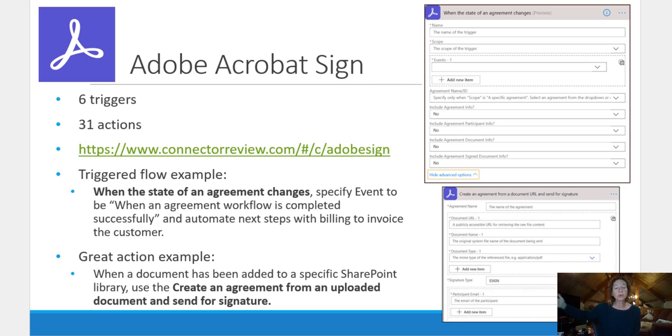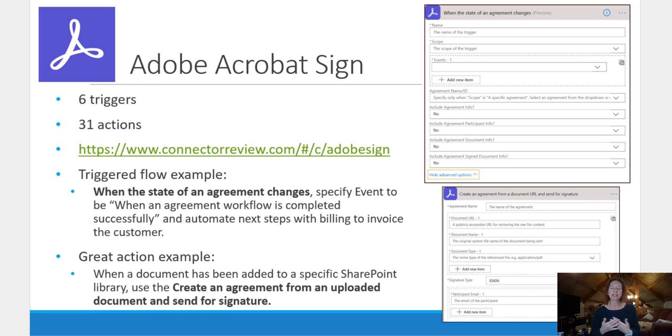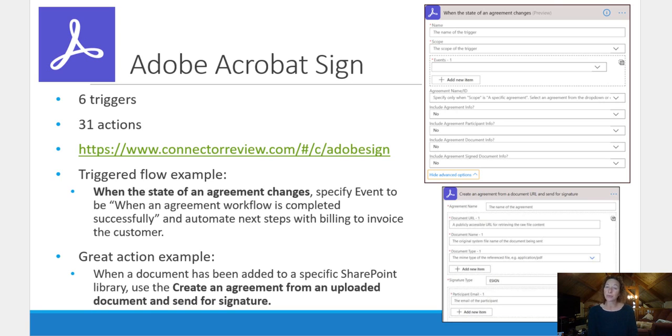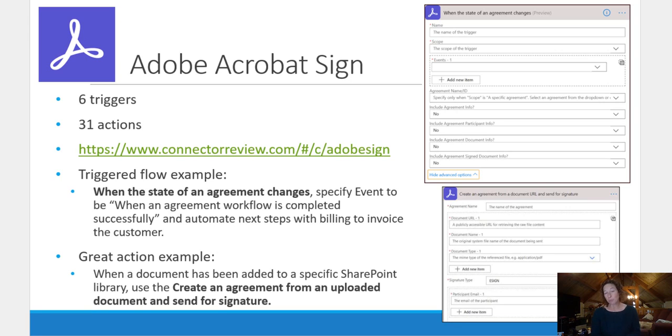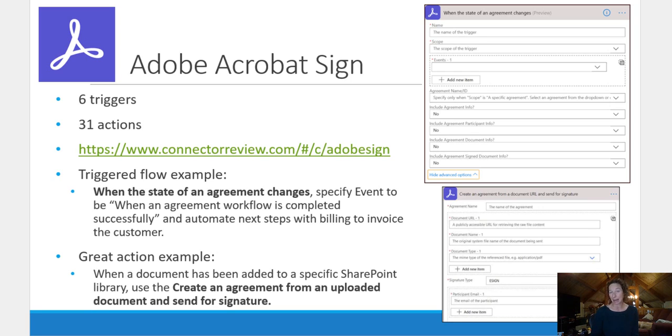A good action example that I liked in this is when a document has been added to a specific SharePoint library, use create an agreement from an upload document and send for signature. That automates the whole process right there. And then combining that again with the approval flow, top notch. So I hope you enjoyed this walkthrough of six interesting ways you can extend dynamics for sales using Power Automate.